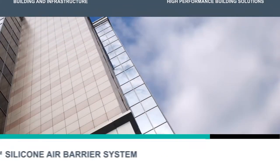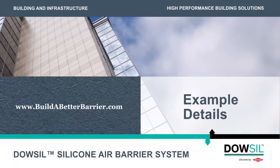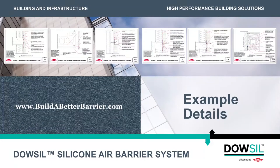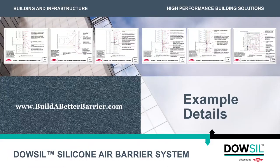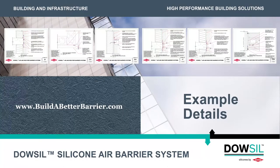For more information on concrete substrates, visit www.buildabetterbarrier.com.